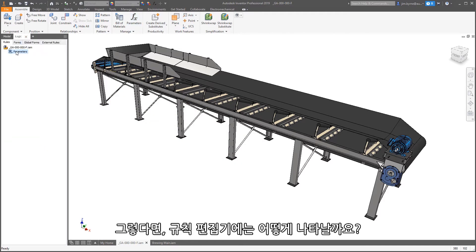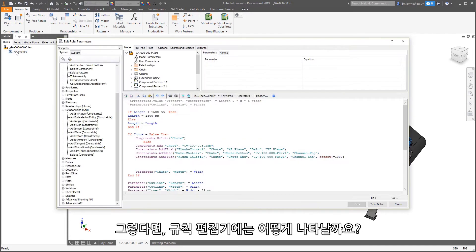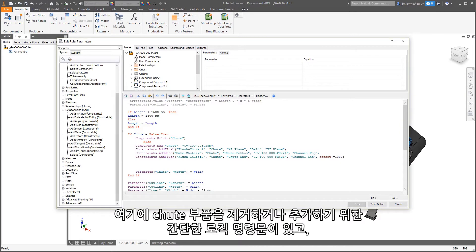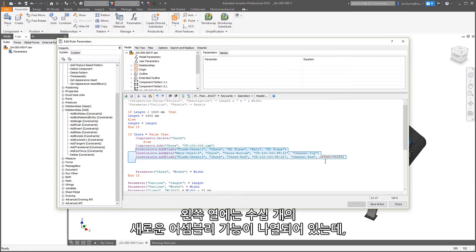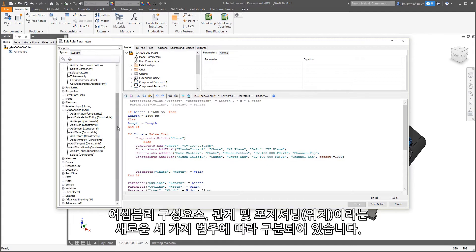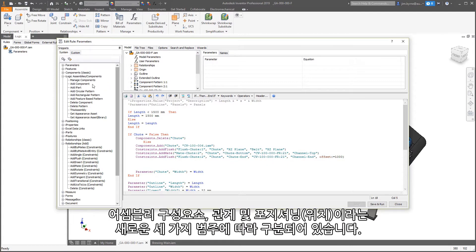What does that look like in the rule editor? Here we have a simple logic statement to either remove or add the chute. Below that, there are three constraints. There are dozens of new assembly functions listed in the snippet column on the left. They're divided into three categories of assembly components, relationships, and positioning.